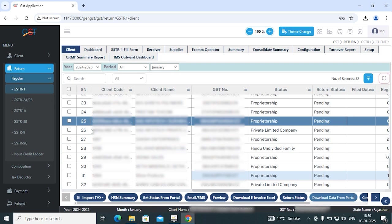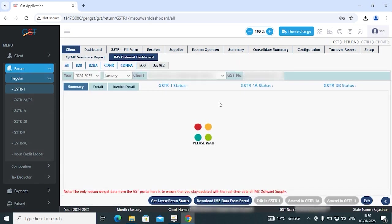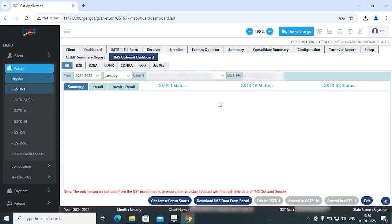First you need to go to GSTR1 and then select your client. After that you need to select the particular period for which you want to check the IMS Outward Dashboard. Once you click on this dashboard button, the software will automatically download the data from the portal.